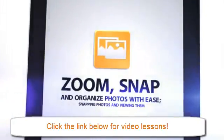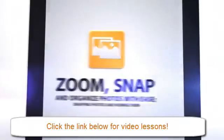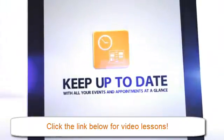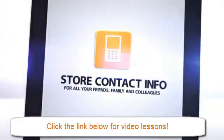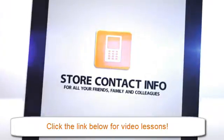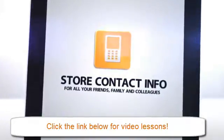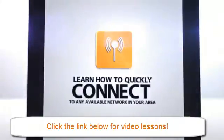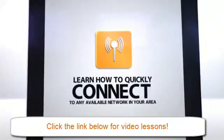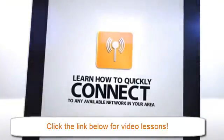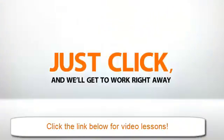Zoom, snap, and organize photos with ease. Keep up-to-date with all your events and appointments at a glance. Store contact info for all your friends, family, and colleagues, and get in touch with them in more ways than you can count. Learn how to quickly connect to any available network in your area without floundering around and losing it.